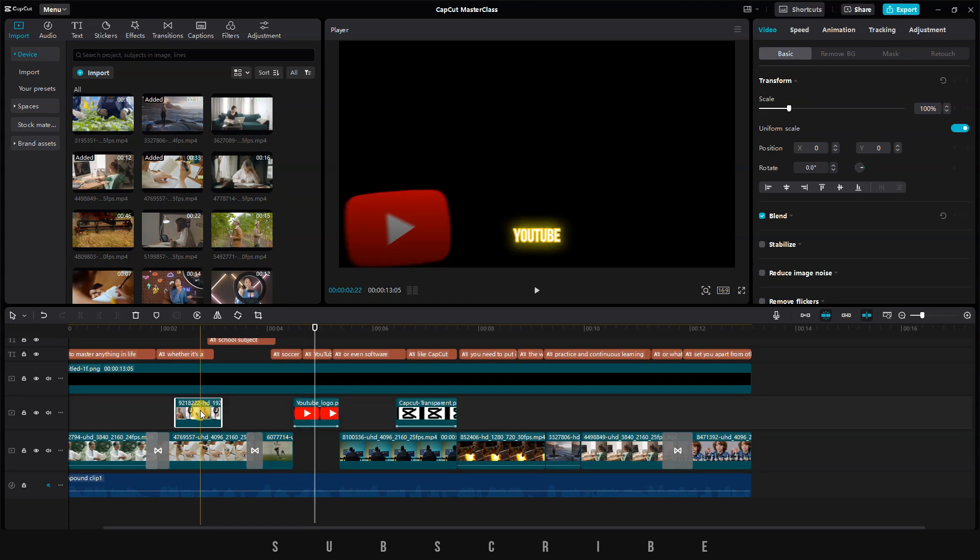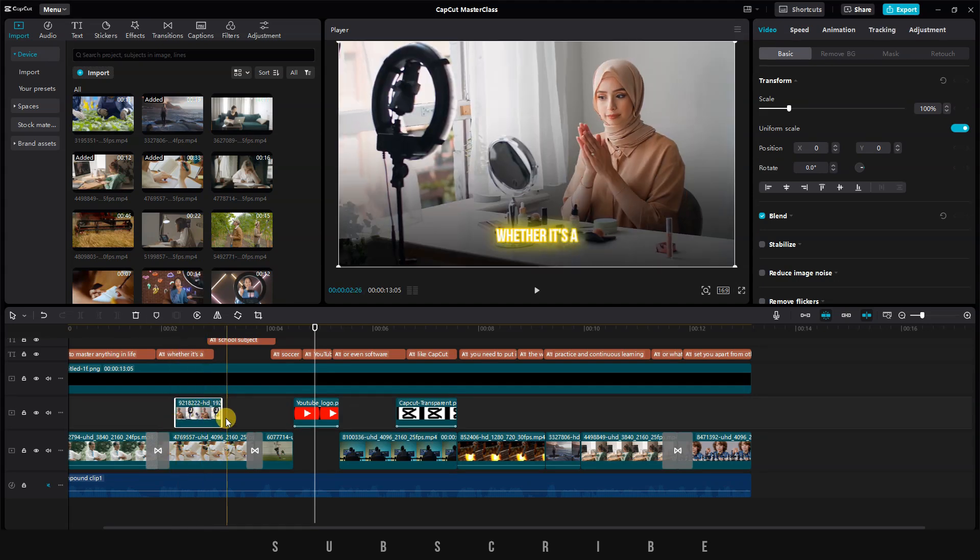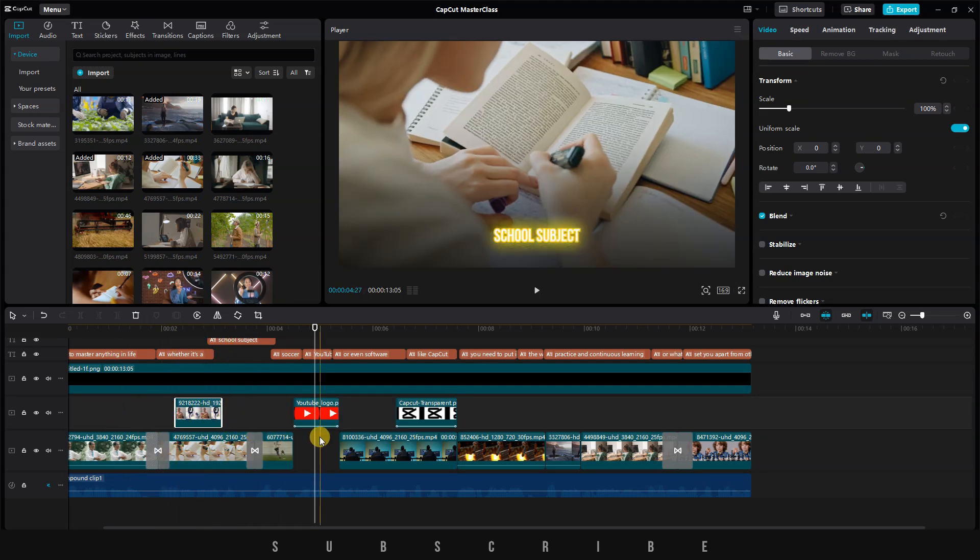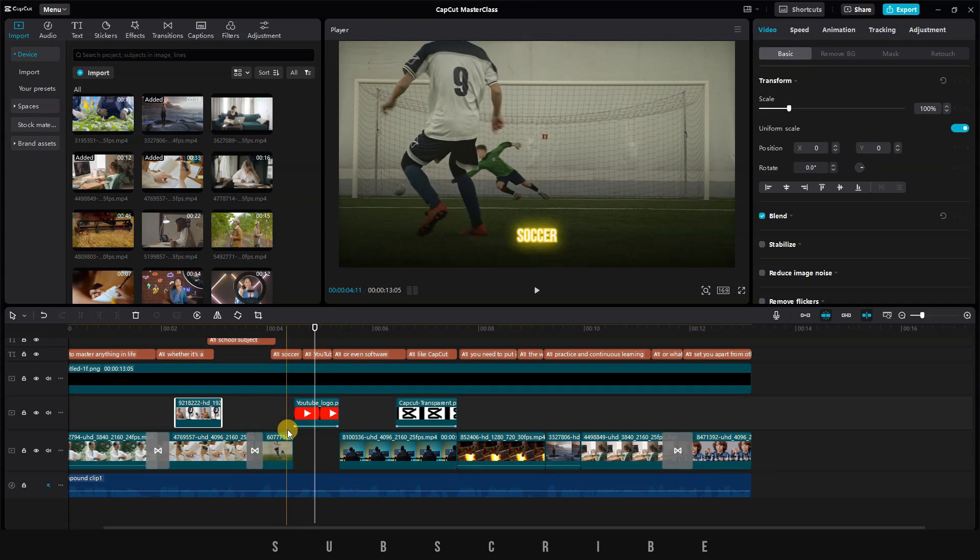If I want to move this particular clip somewhere else, unless I select the logo as well, the logo will be left behind. To prevent this, grouping comes in handy.